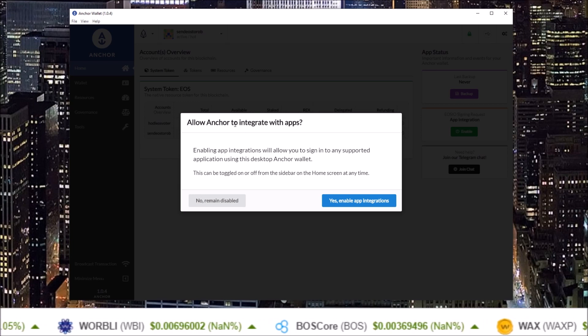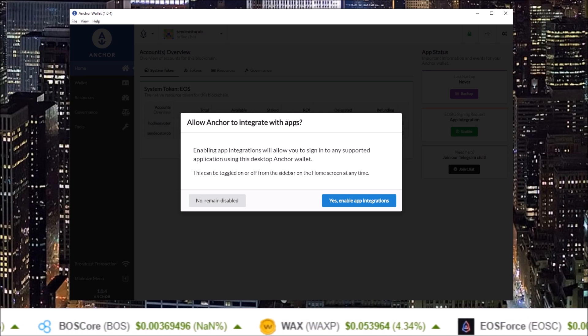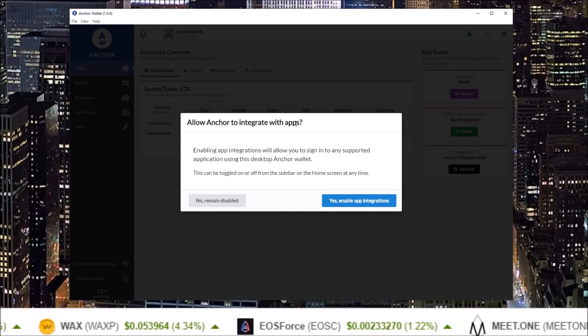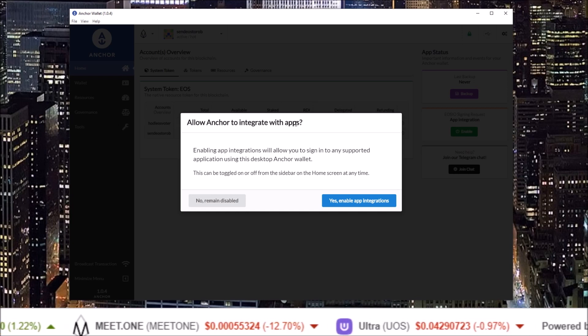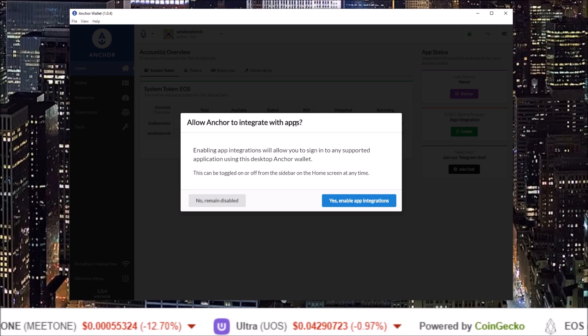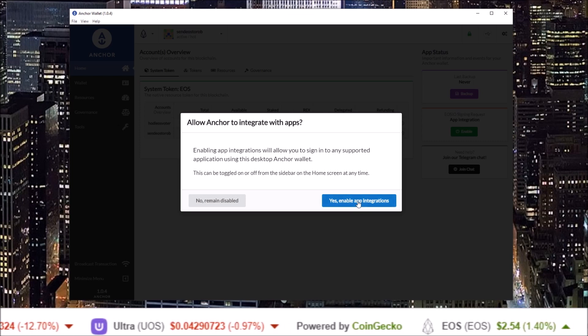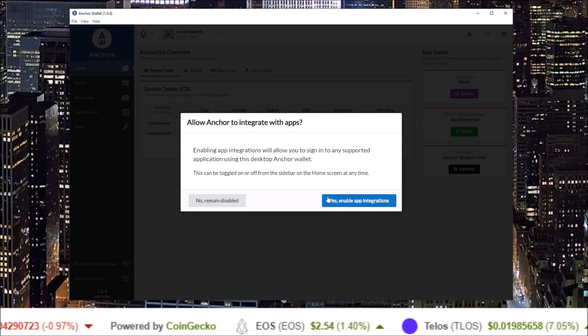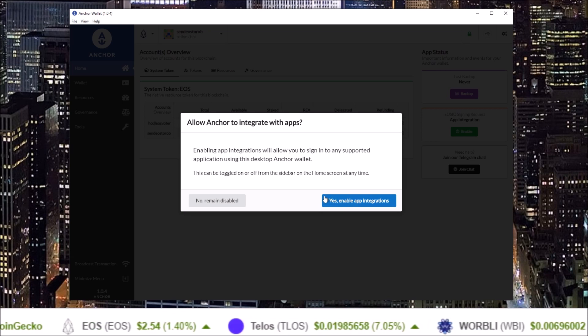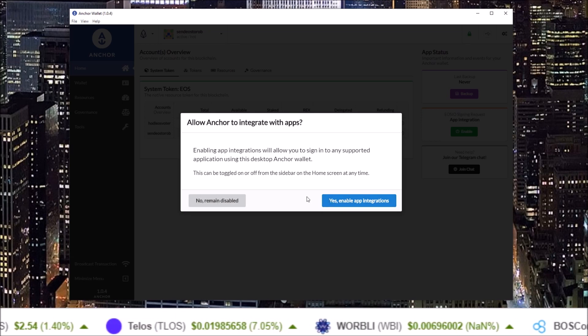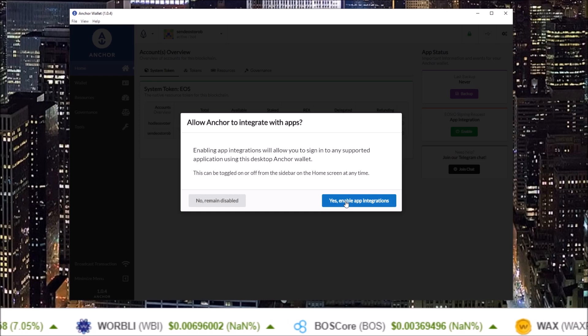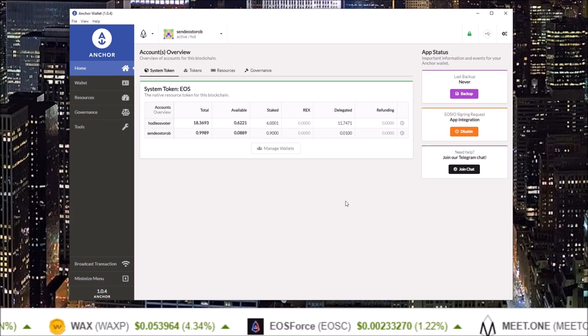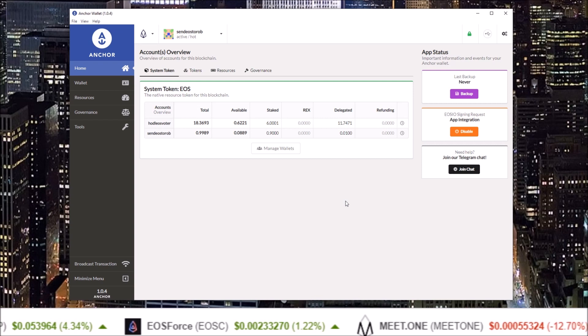Once that is complete, you will see the screen "Allow Anchor to integrate with apps." If you want to use your Anchor wallet to connect to different apps much like how many people use Scatter, click "Yes, enable app integrations." If not, if you just want to use it as a wallet to send and receive tokens and you don't want to connect to apps, hit "No, remain disabled." I'm going to choose yes, and there you go. Now you have your accounts imported from your backup file to the Anchor wallet.